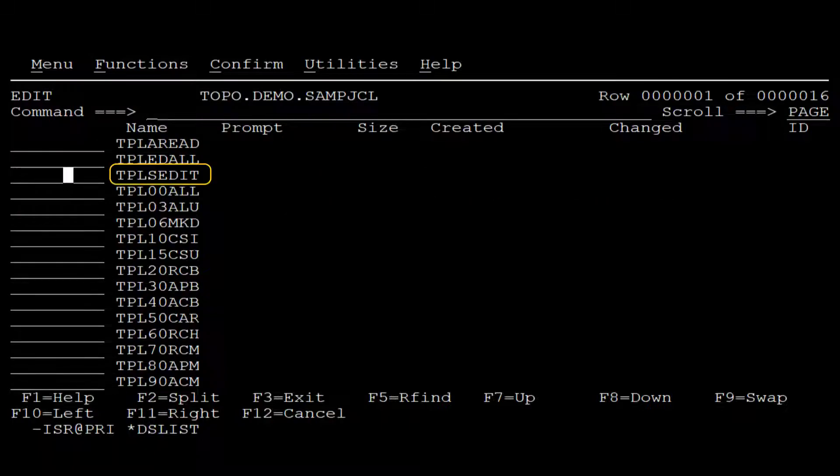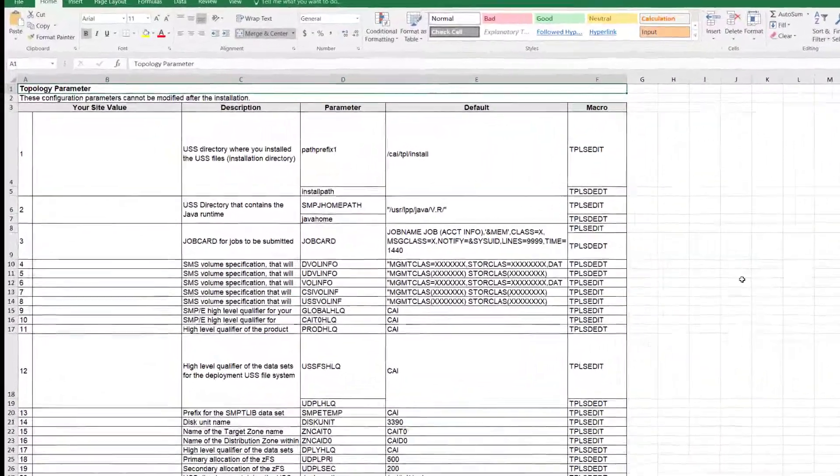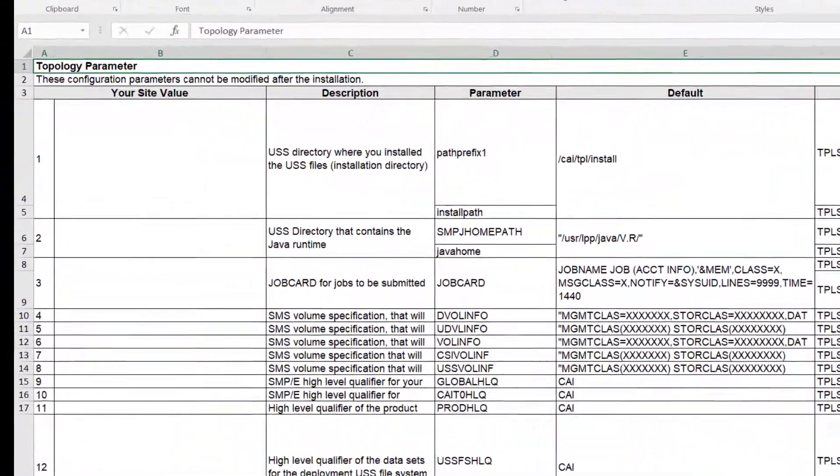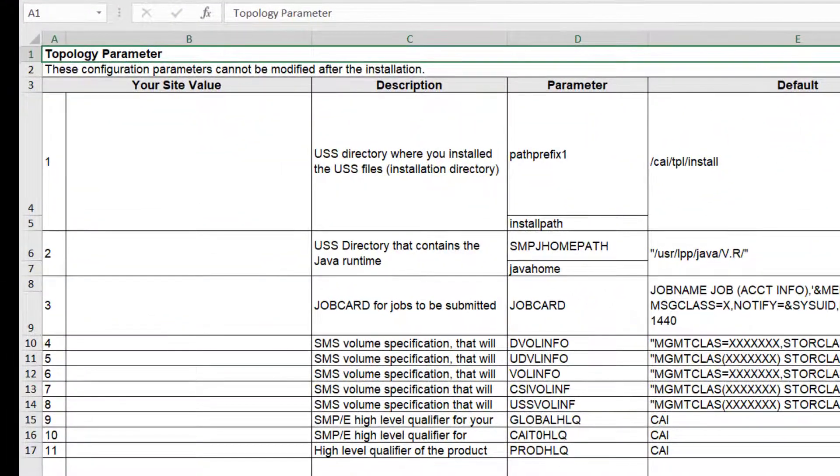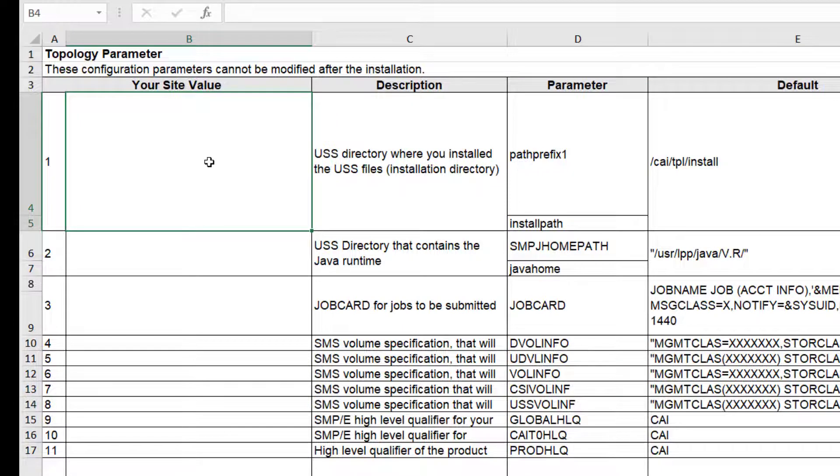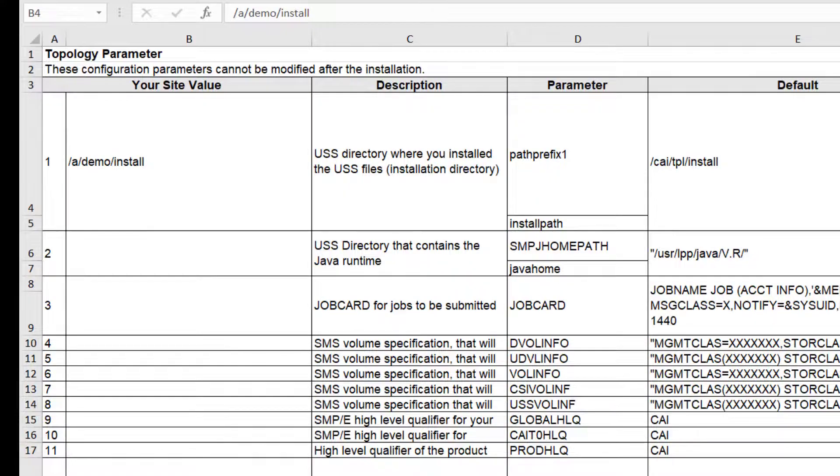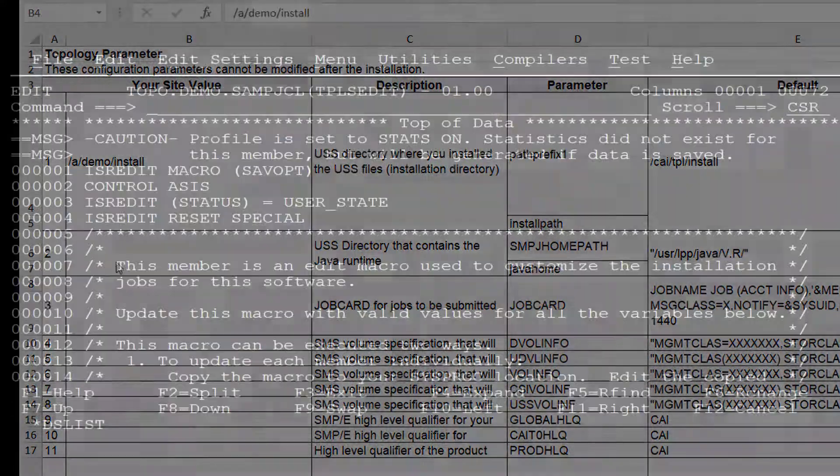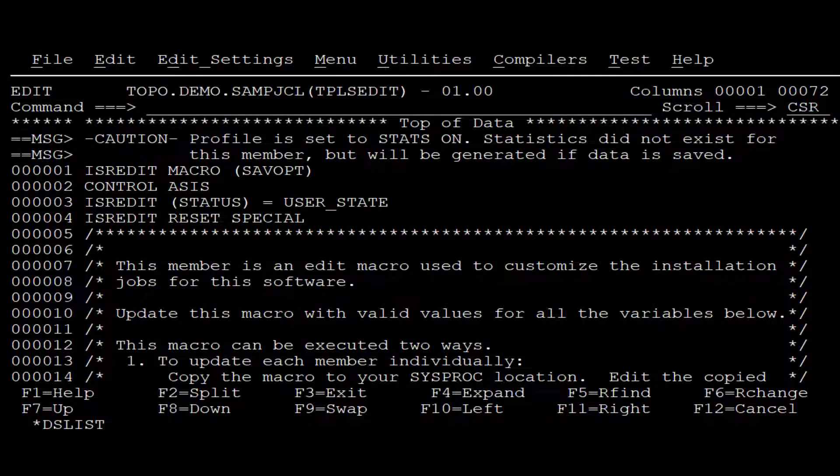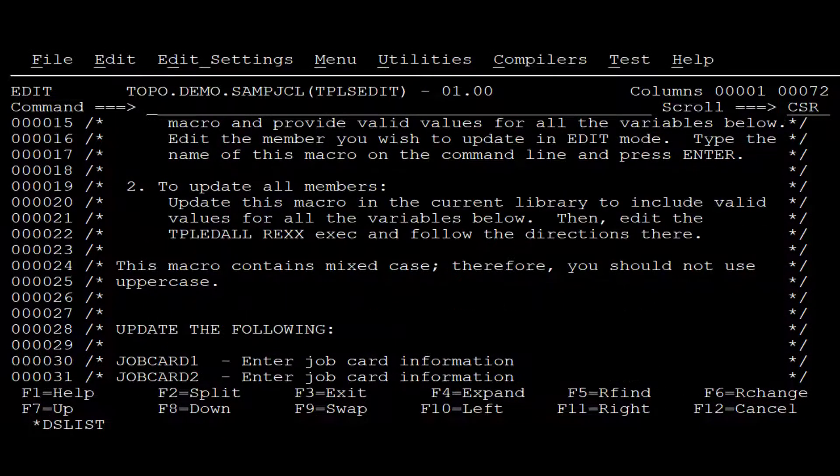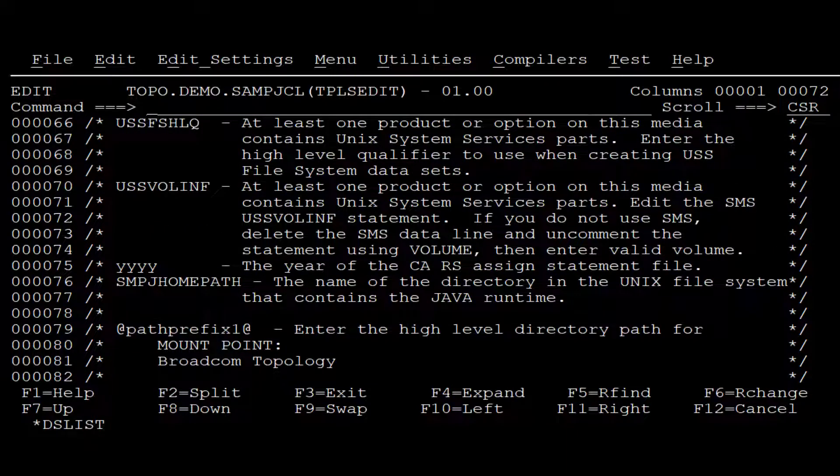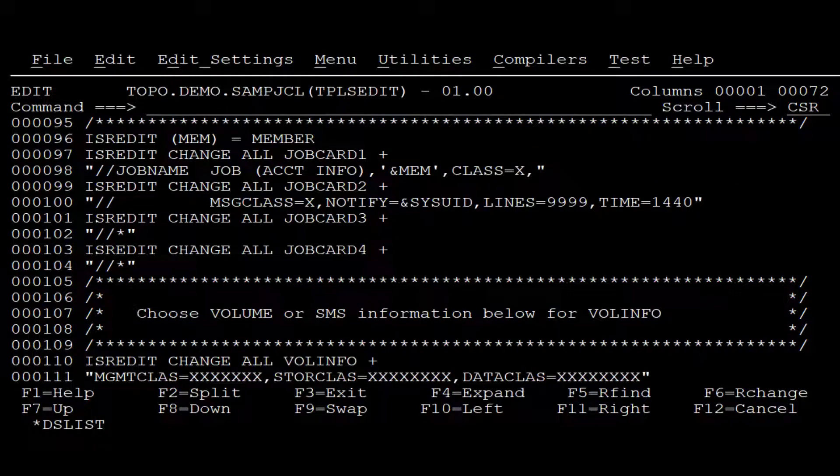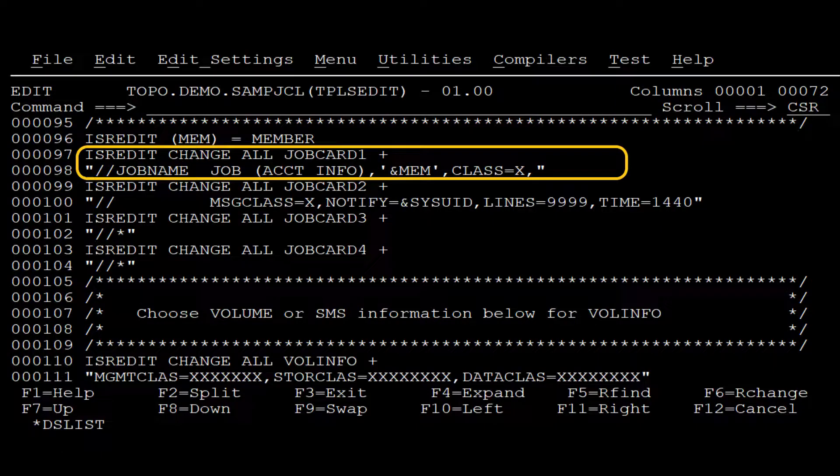Now we edit the TPLSEdit macro. To edit the macro, it will come in handy to have the installation worksheet that we have created before starting the installation. The installation worksheet contains the data that we will enter in this macro. We populate the macro with the product-specific data. Here we enter all the parameters that are listed in the worksheet.